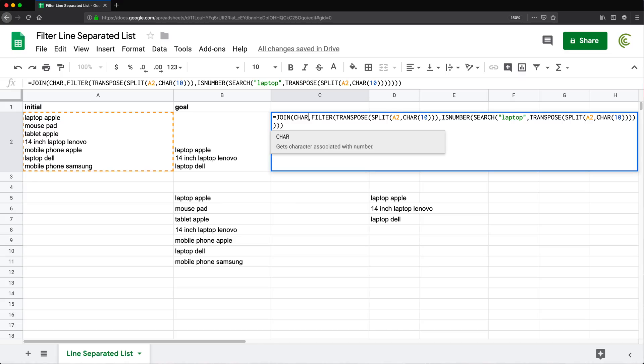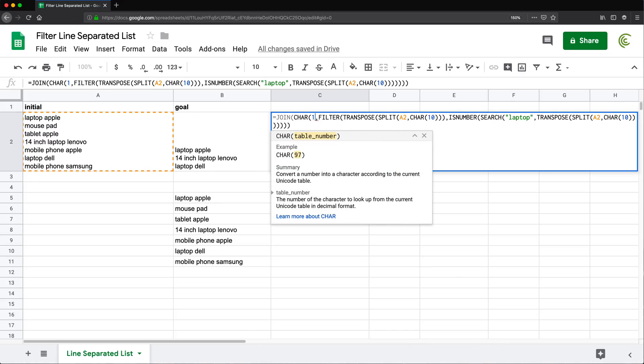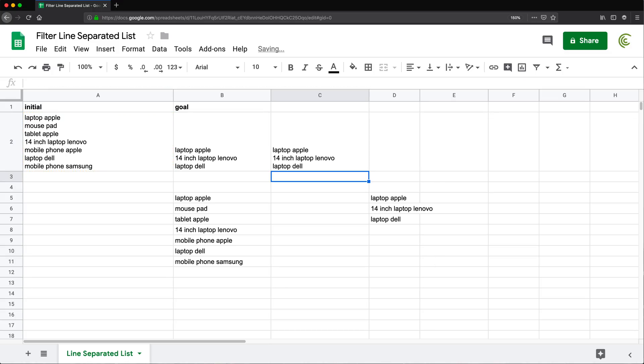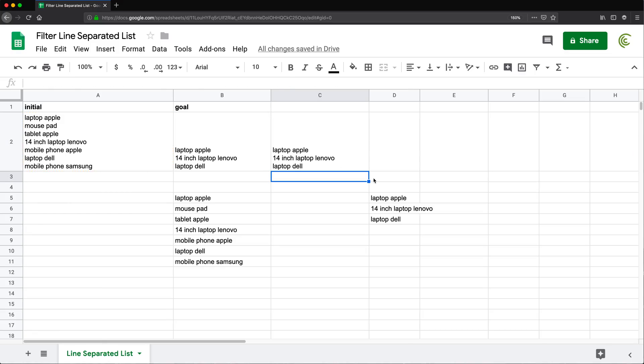we should be able to use that to create this. So now it's going to use the line character to create that text, which should be pretty much what we're looking for.